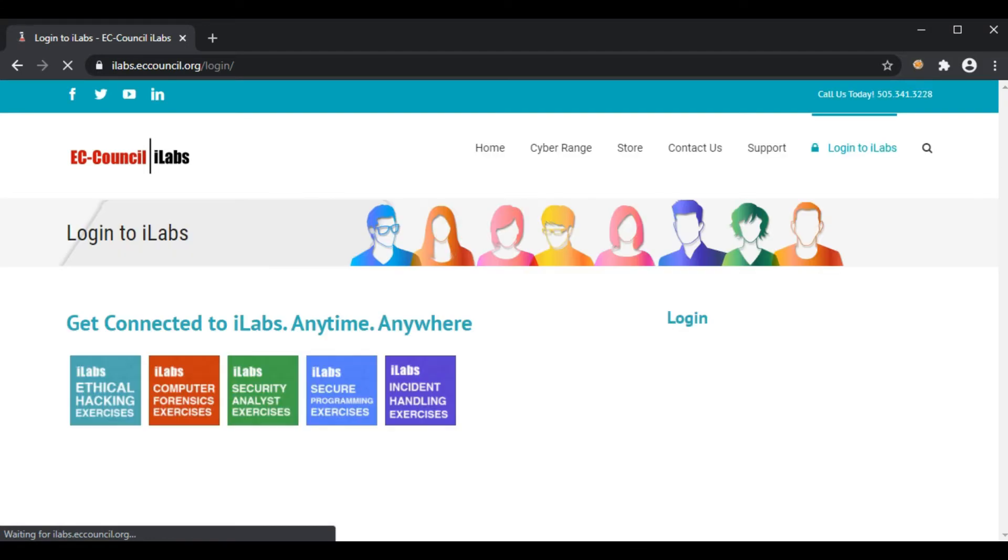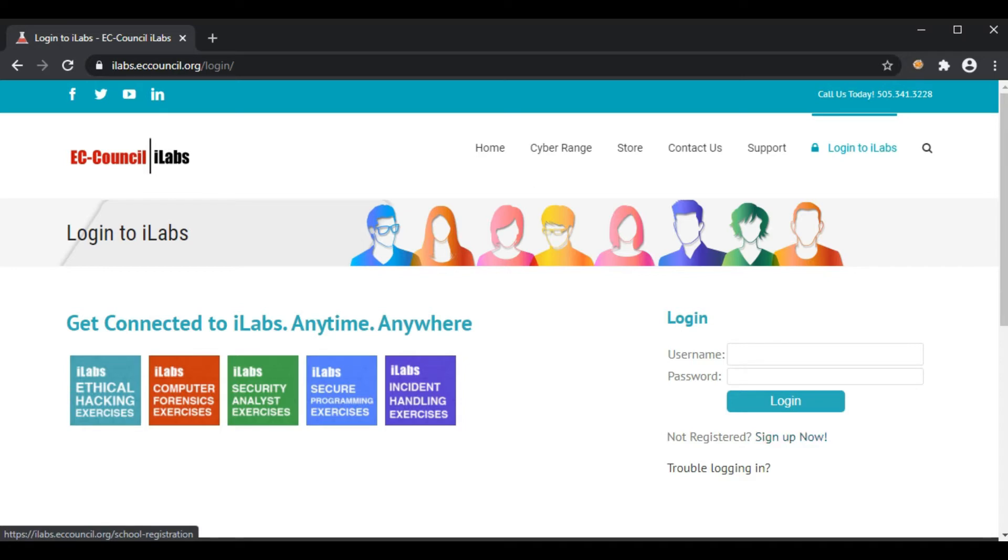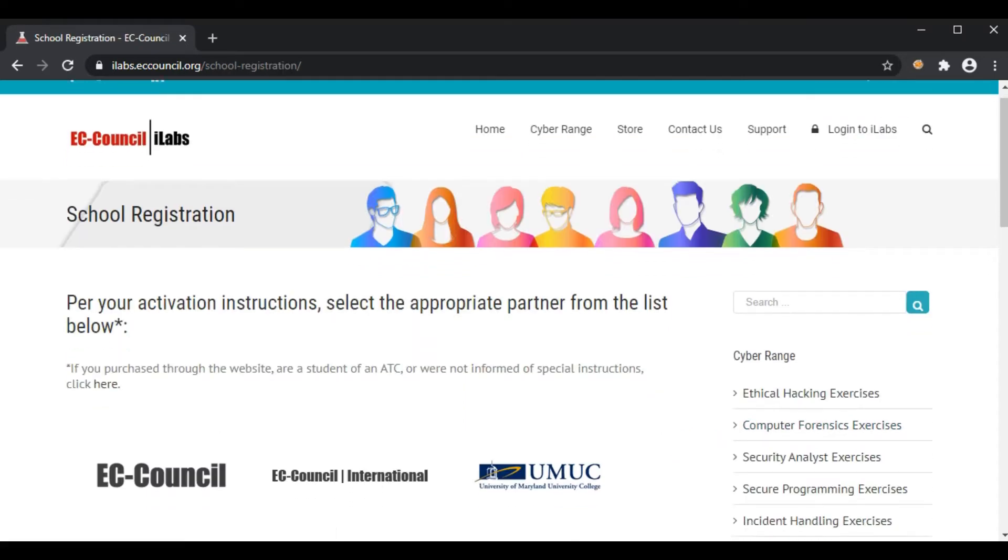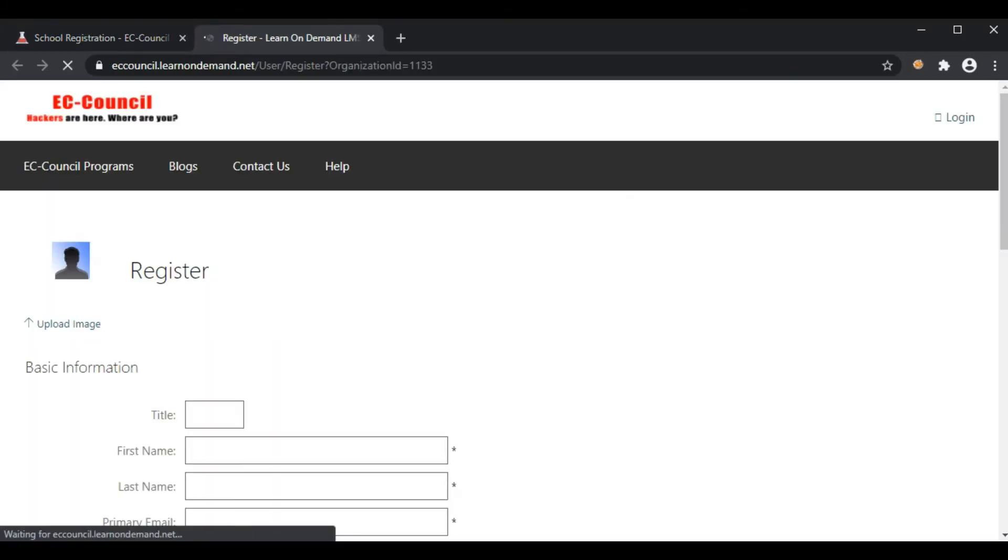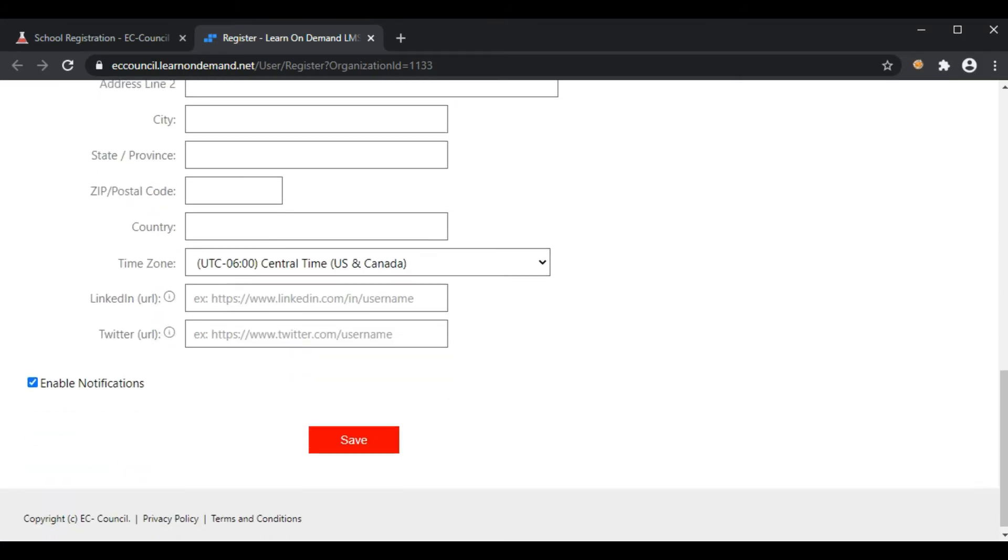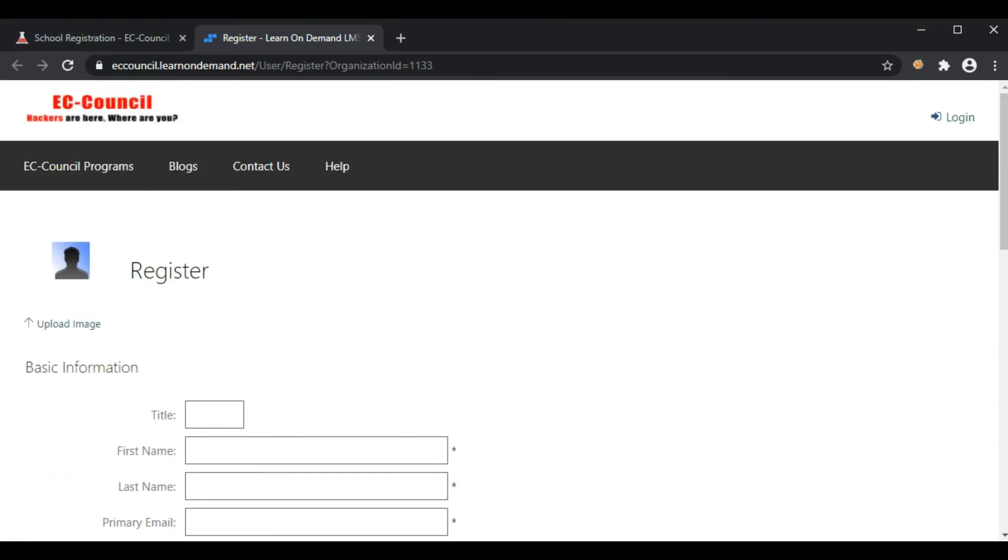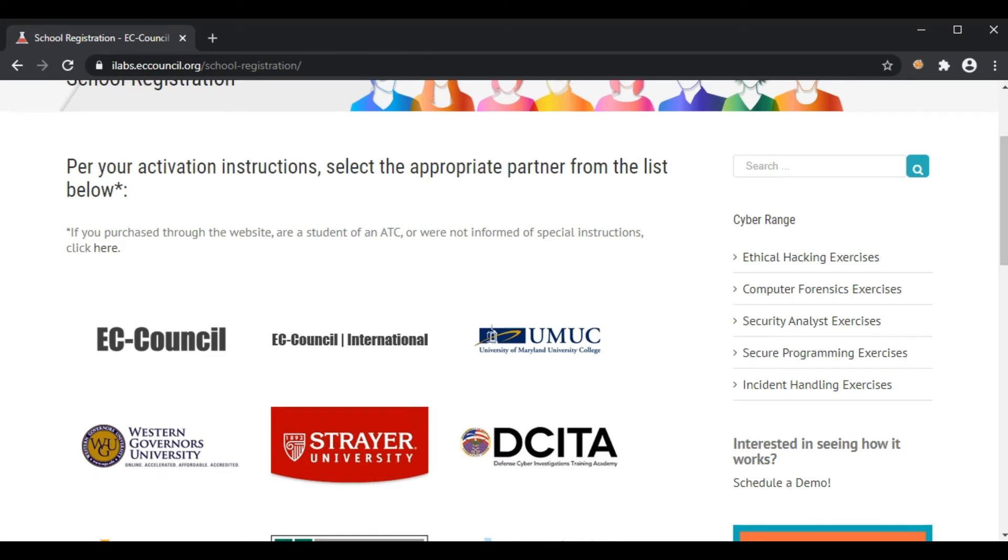If you are new to iLabs, you can sign up here. You can see the sign-up now button. In the sign-up form, you can register for EC-Council International by entering your basic details, then save. After that, you can come back to login.